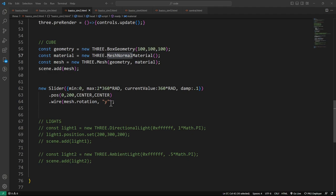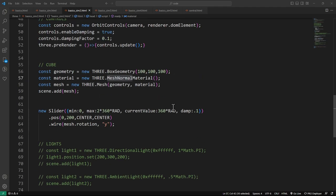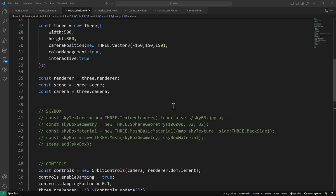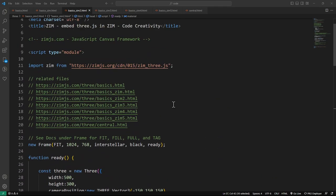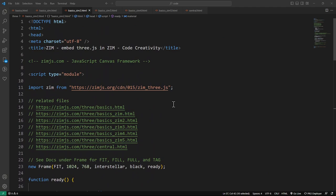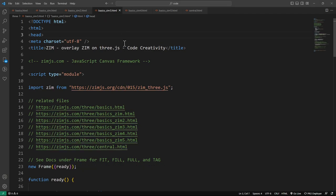We don't need lights in this case because we're using a mesh normal material just for demonstration purposes. The mesh normal material gives us these pastel colors automatically, distributed about the faces. Let's see the next example and open it up in a browser.